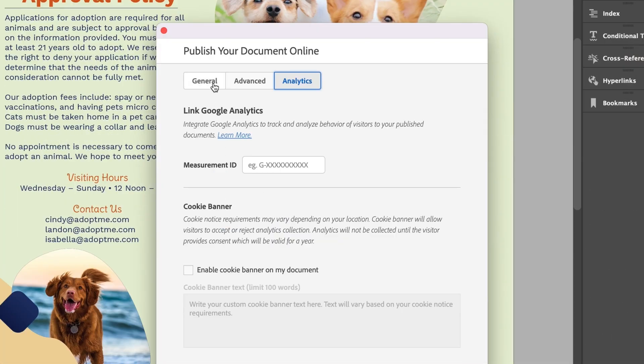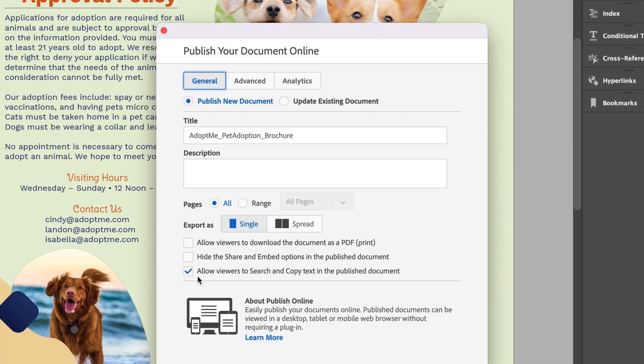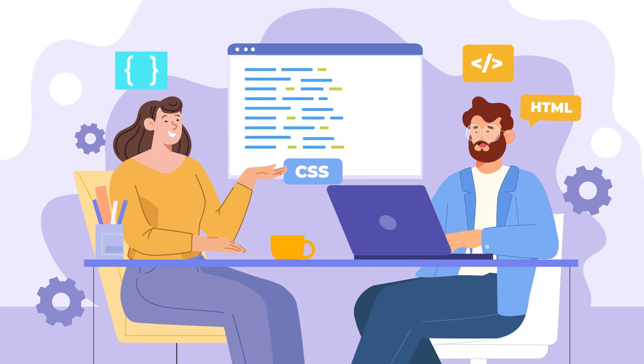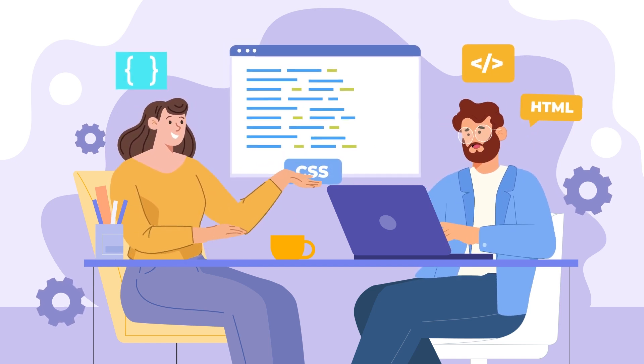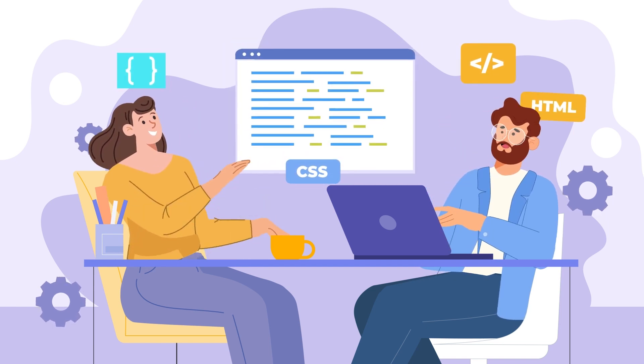But it doesn't stop there. You now have access to analytics and searchable text for all your published documents. Now for my designers who like to code, Adobe has introduced UXP plugins. With plugins, you can build extensive user interfaces and more interactive components using JavaScript.